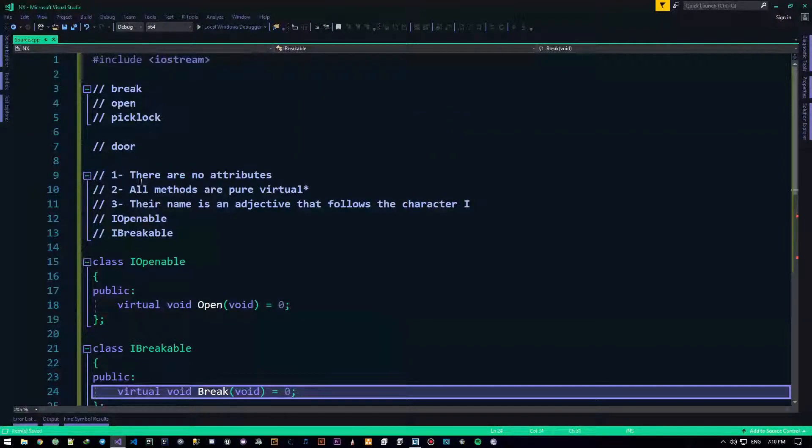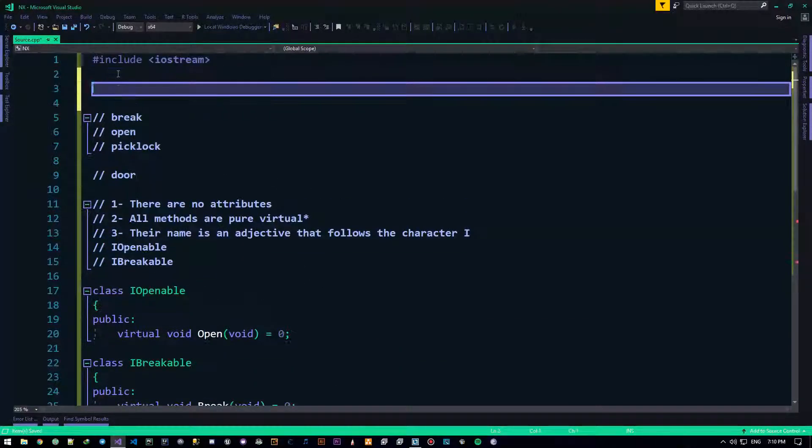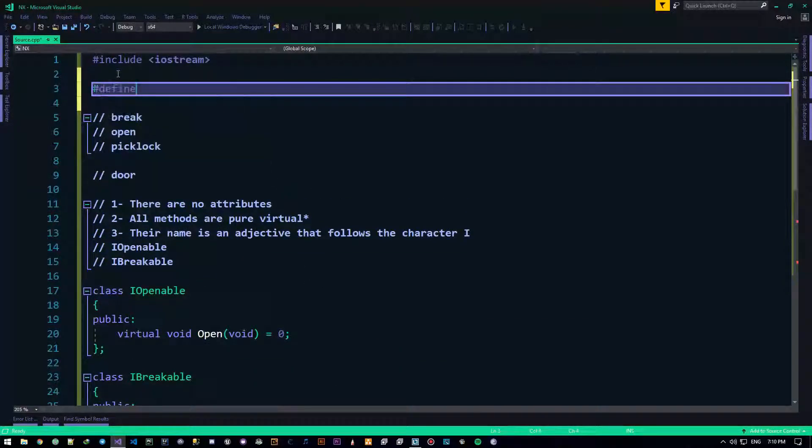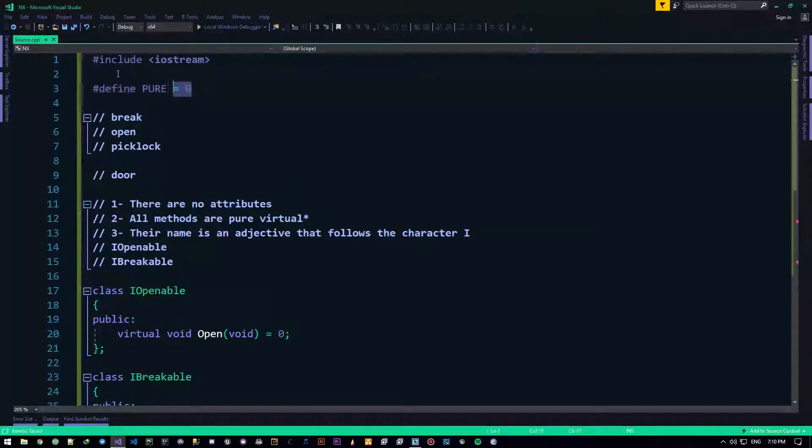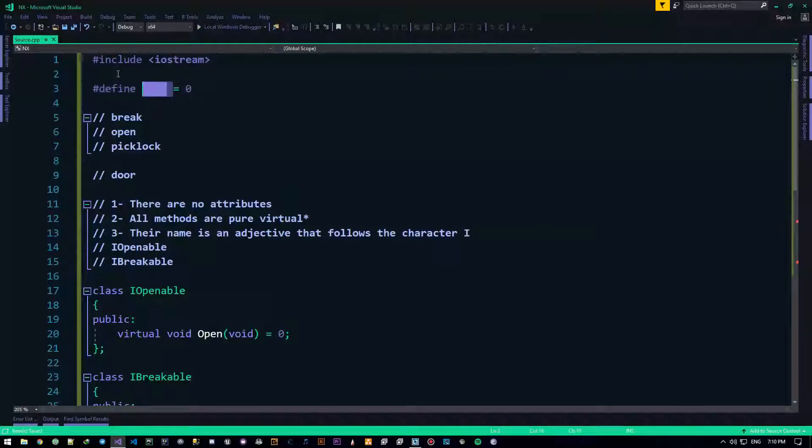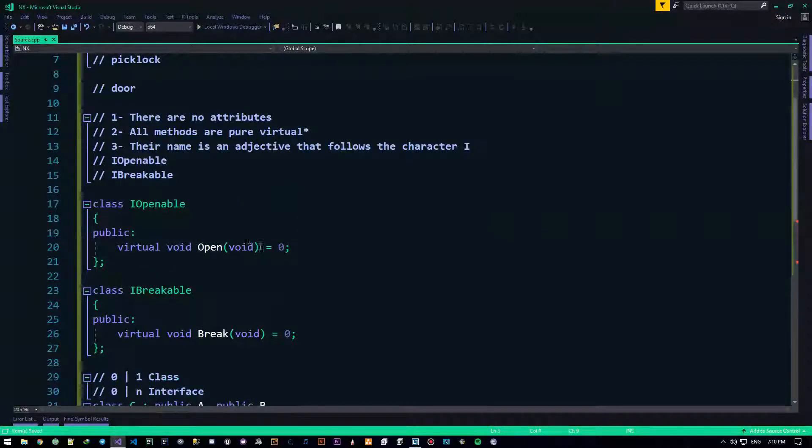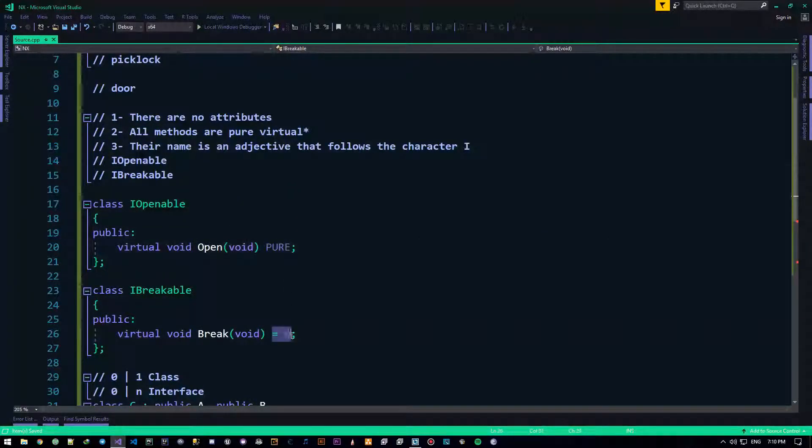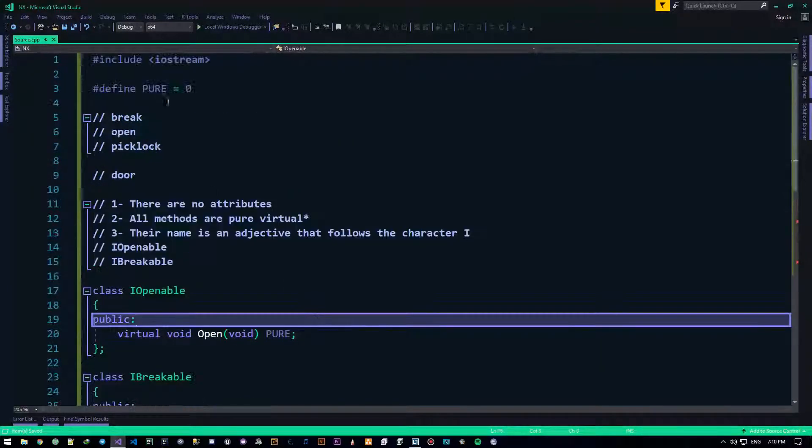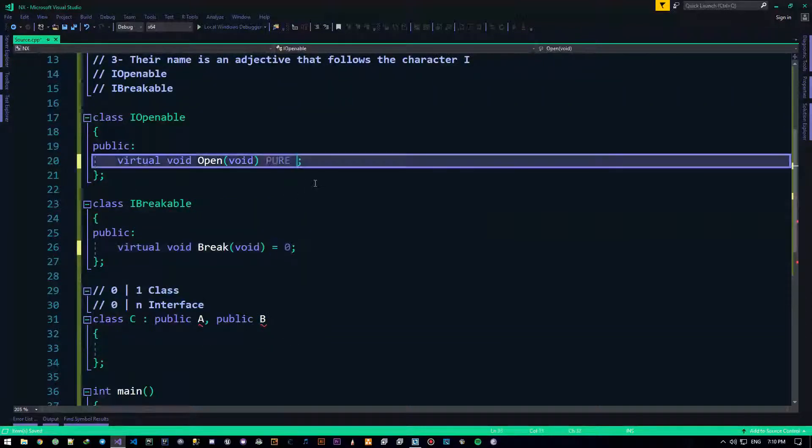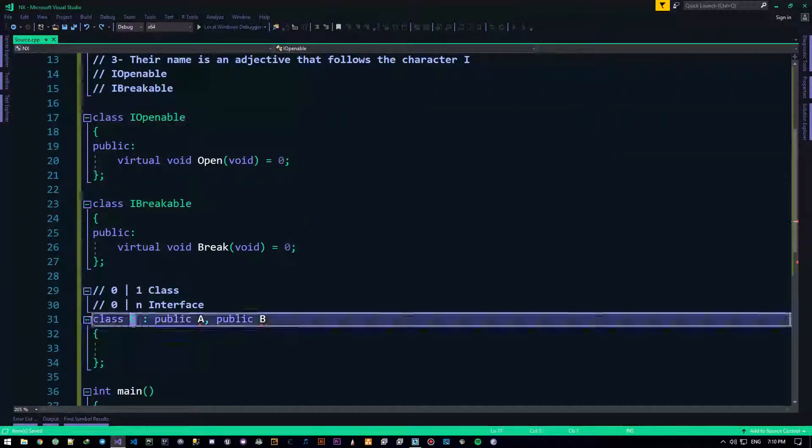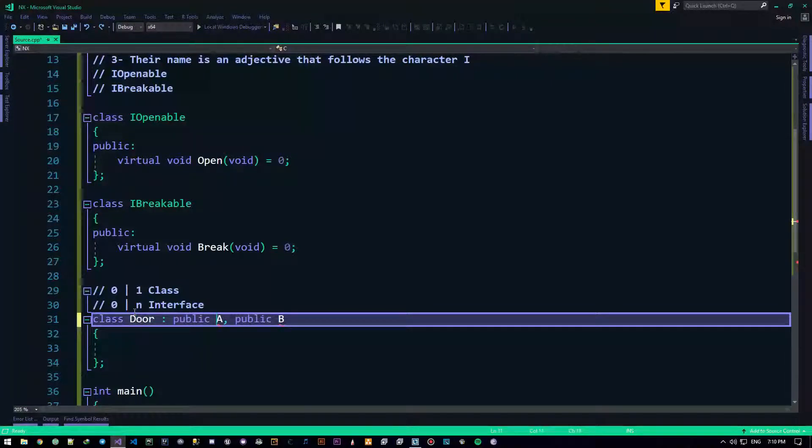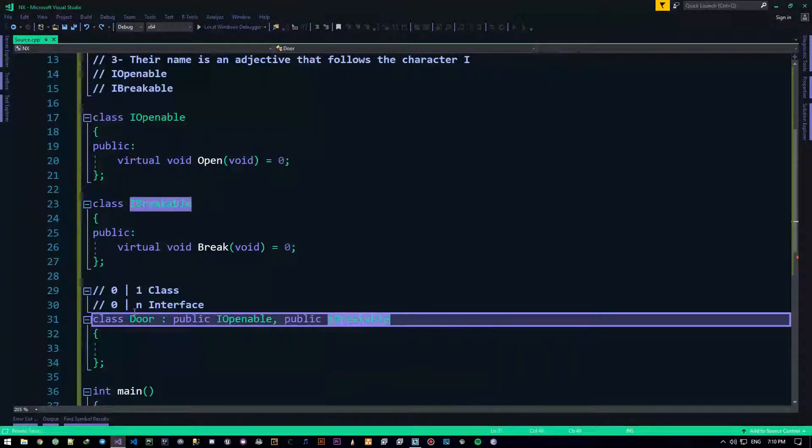Now, one thing I like to do is, I like to sometimes do define, pure equals zero, something like that. And then, instead of doing this guy right here, I could just say pure. Alright, so, these guys are now equal to zero. But, we're not gonna do that, just for the sake of simplicity. Now, there will be another class, class door, is gonna go with eye openable and eye breakable. Okay, all good and dandy.